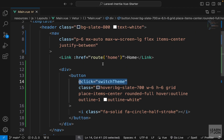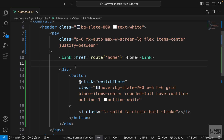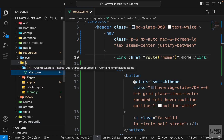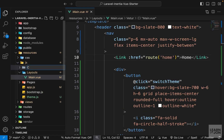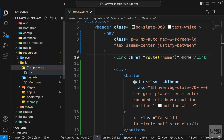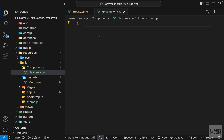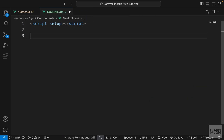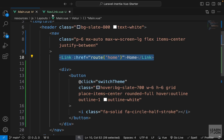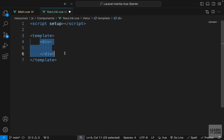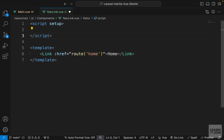Right now we have this link that doesn't have any classes, so what I like to do is turn this into a custom component so we can reuse it in other places. In the js folder I'm going to create a new folder called components, then within that we will have a NavLink.vue file, and then we will have our script, our template, and I can just copy this link from our main layout and paste it here.